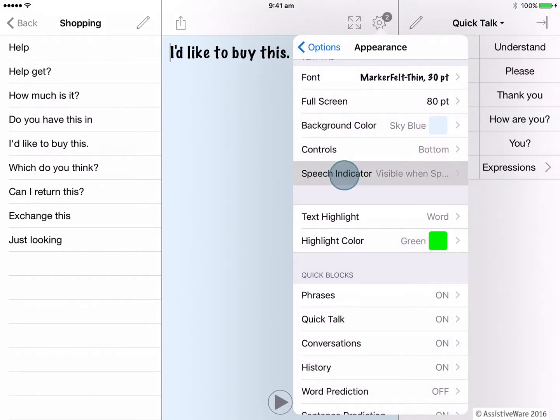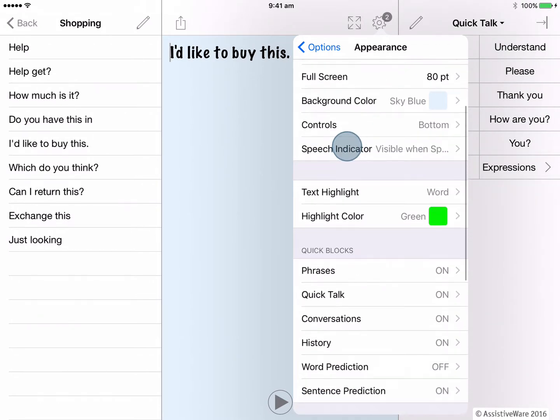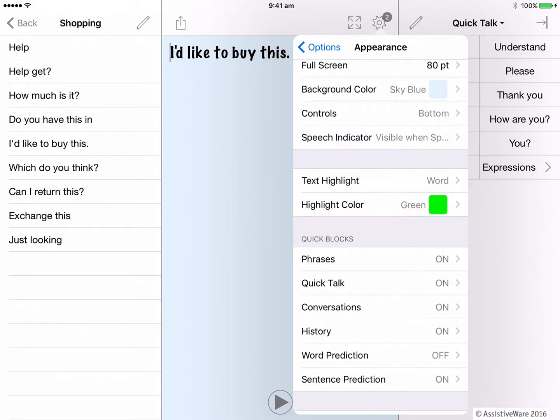The next appearance setting is the speech indicator, which is the small speaker button that appears when text is spoken. You can check it out to see what to do here.